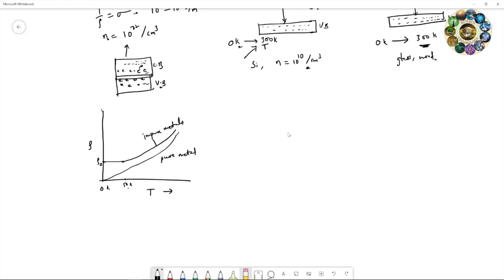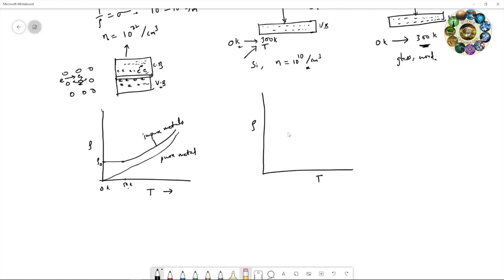Why does resistivity increase with temperature in metals? When temperature increases, the lattice vibrates more, causing electrons to scatter with the lattice. Additionally, there is also electron-electron scattering at higher temperatures. Both contributions increase the resistivity of the metal.